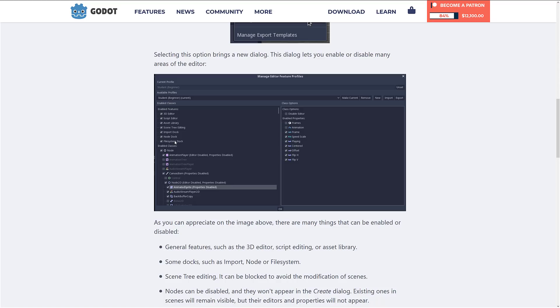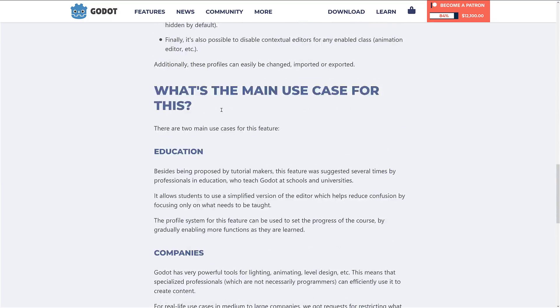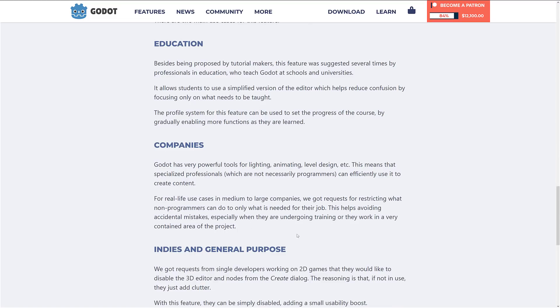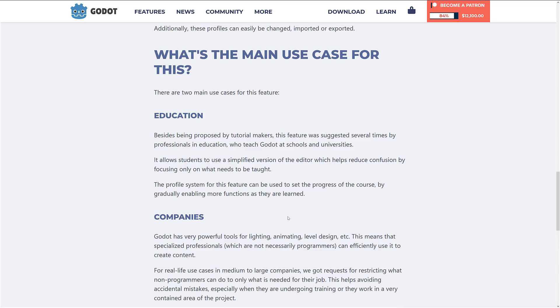You can see where this would be useful — for example, if you had an artist and didn't want them having access to scripts, you could turn off scripting. The two use cases they give are education and companies. In an education setting, you could turn off functionality that isn't relevant at the time. In a company, if you didn't want your programmers re-importing assets, you could turn off importing.